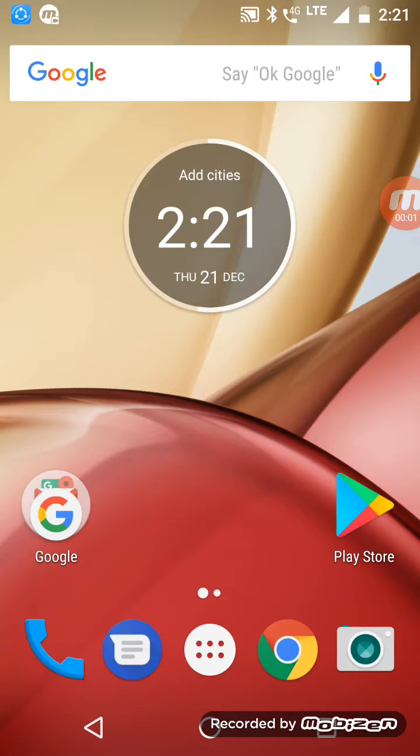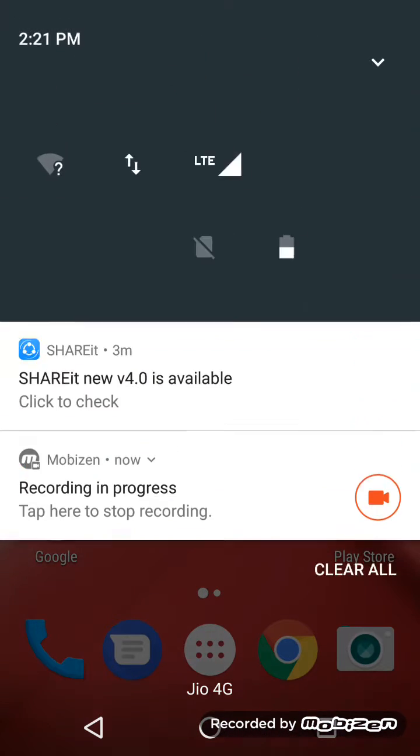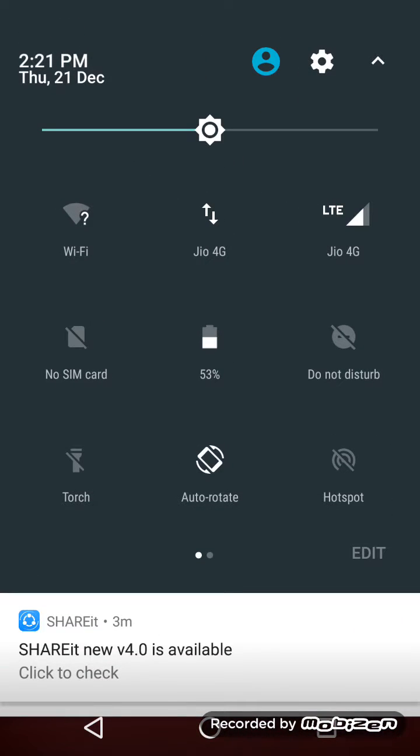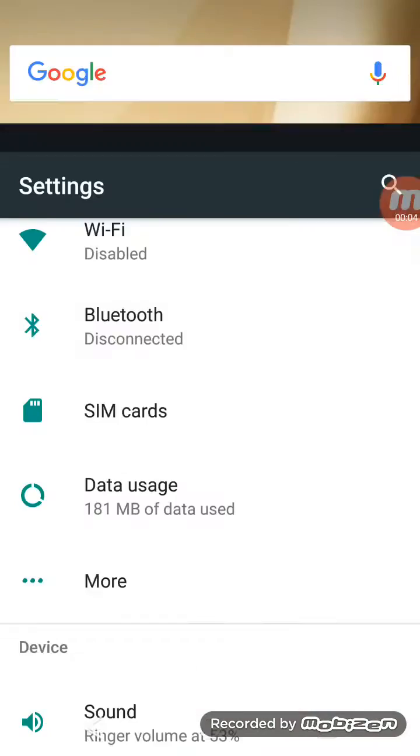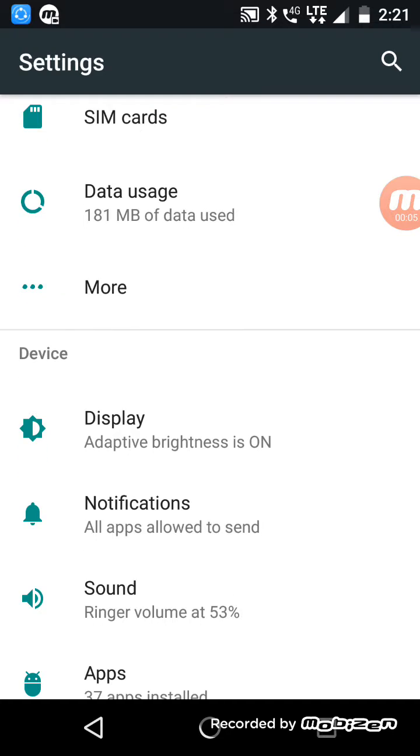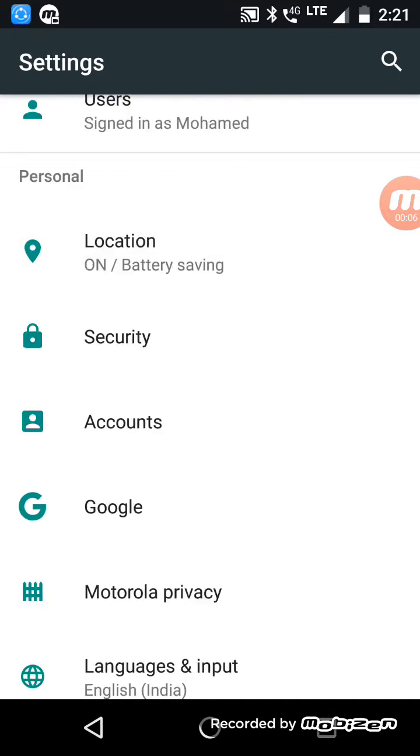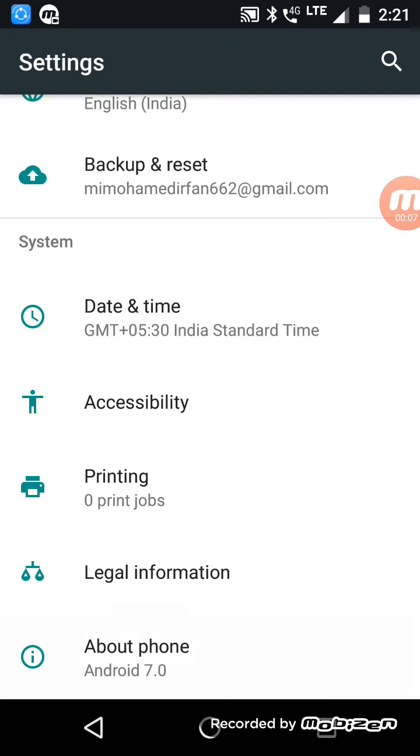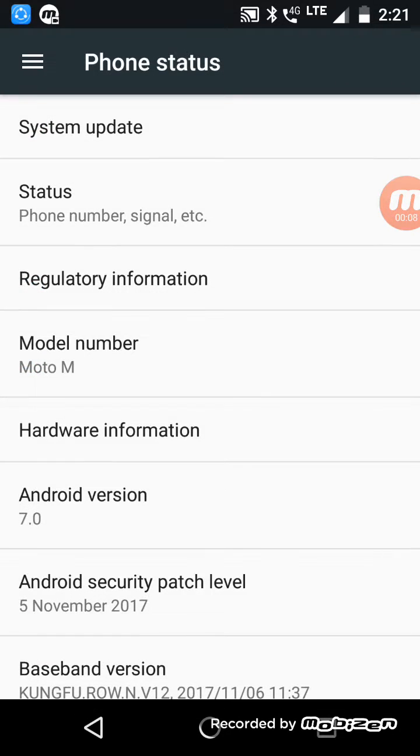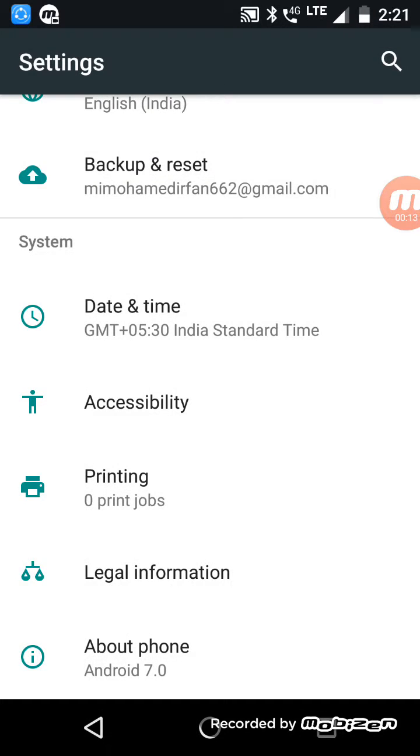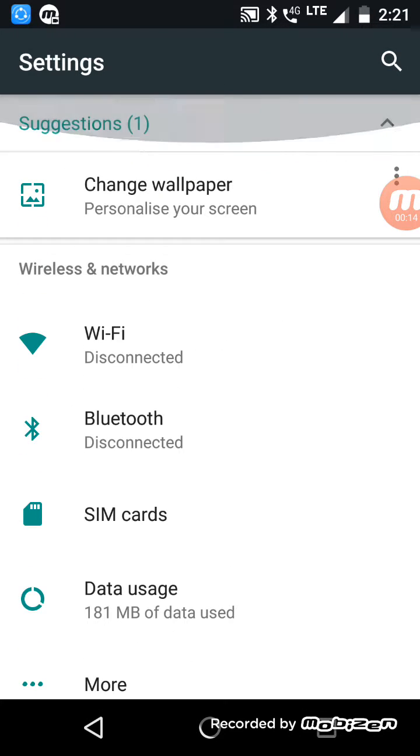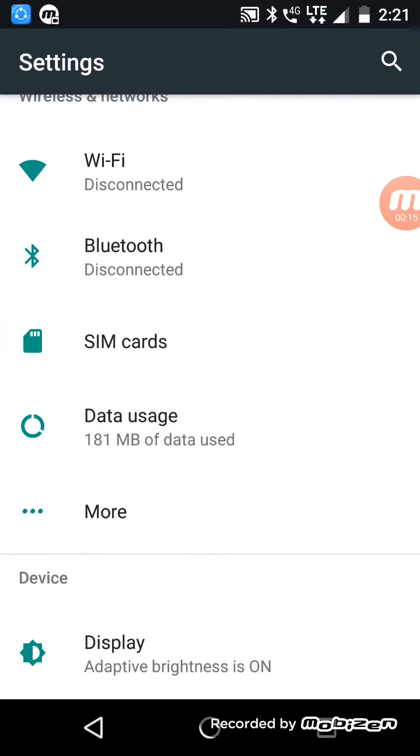Hi, I am using Lenovo Moto M, and it is a 7.0 Moto M device. I have a small issue with the hotspot.